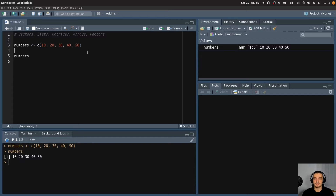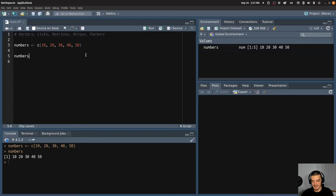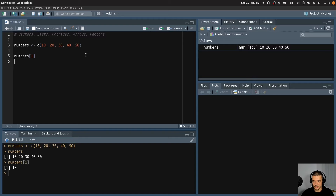It's also possible to access individual values. For example, maybe I just want to have the first value of that list. I can use square brackets to index the first value — to get the first position, I say numbers with square brackets and the index, which is one in this case. So numbers[1] will give me 10, because 10 is the first number.